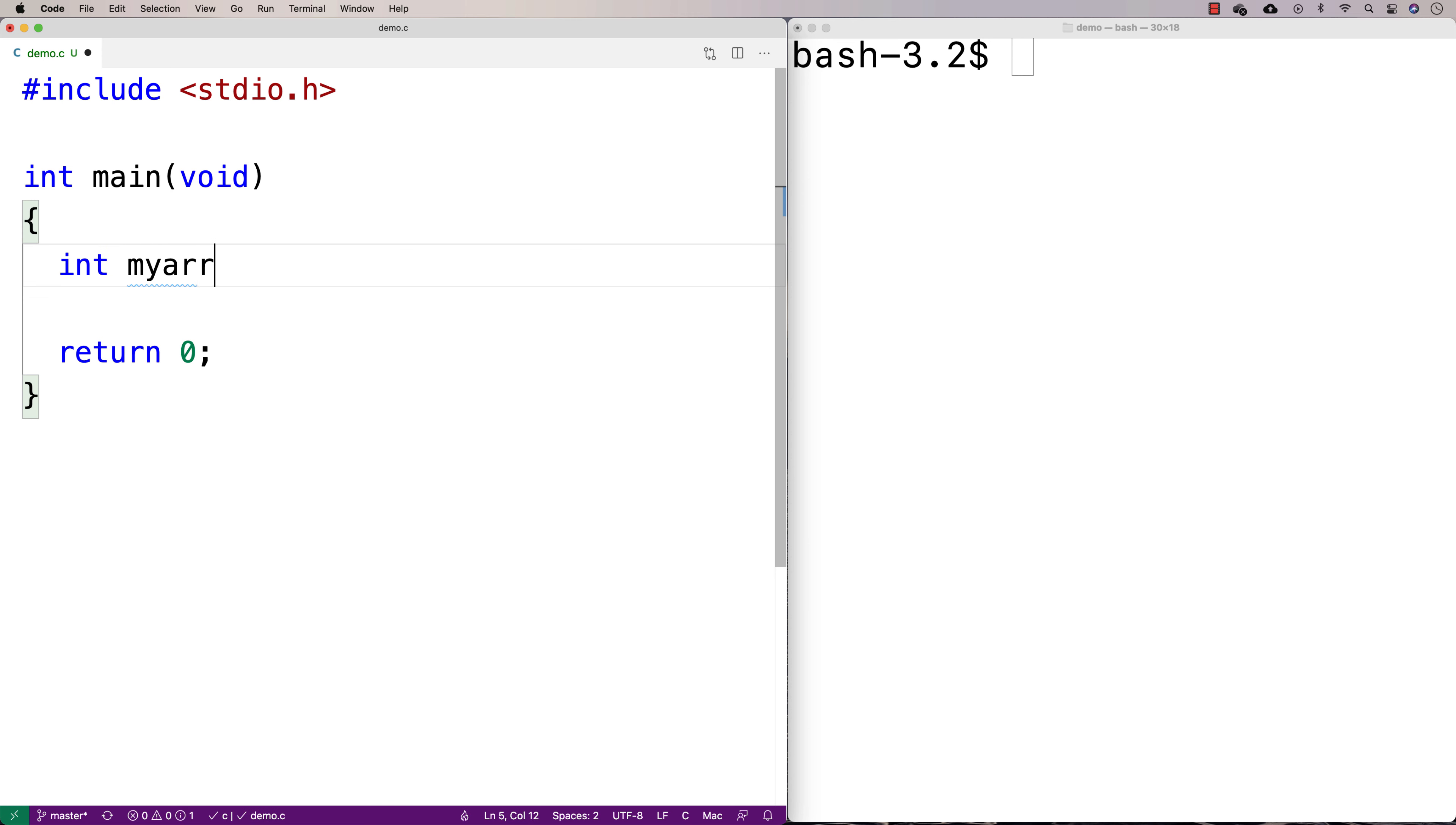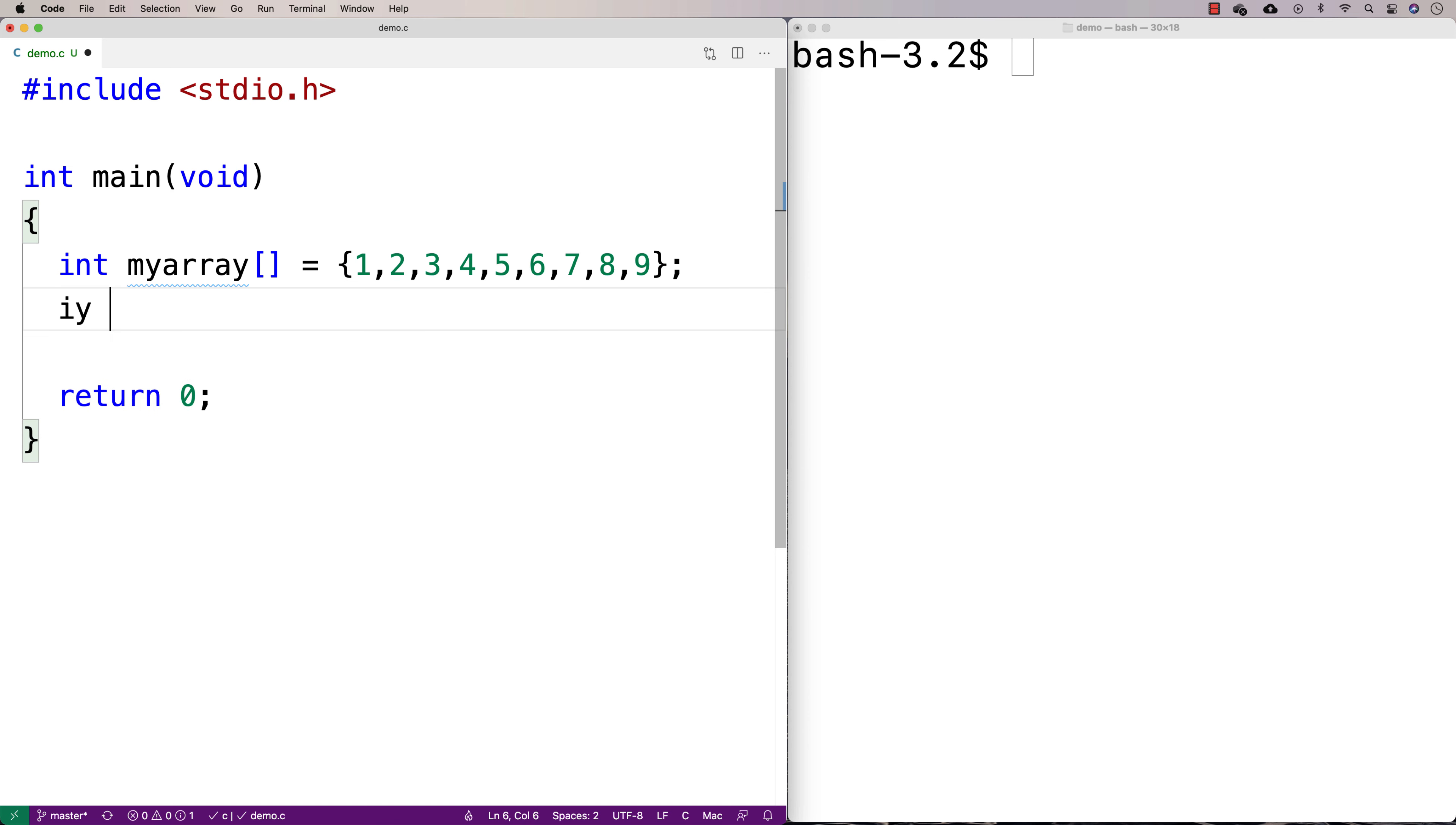We'll say int, and int myarray is equal to 1, 2, 3, 4, 5, 6, 7, 8, 9. And we're going to say that the length of the array is 9.